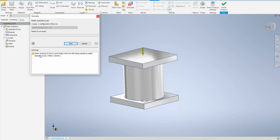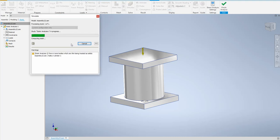When we run the simulation, we get a warning saying one or more bodies which are thin are being treated as solid. The hollow cylinder is a thin part, but this is exactly what we want — we want Inventor to treat it as a solid. So this warning is fine. Run the simulation and wait for Inventor to produce results.